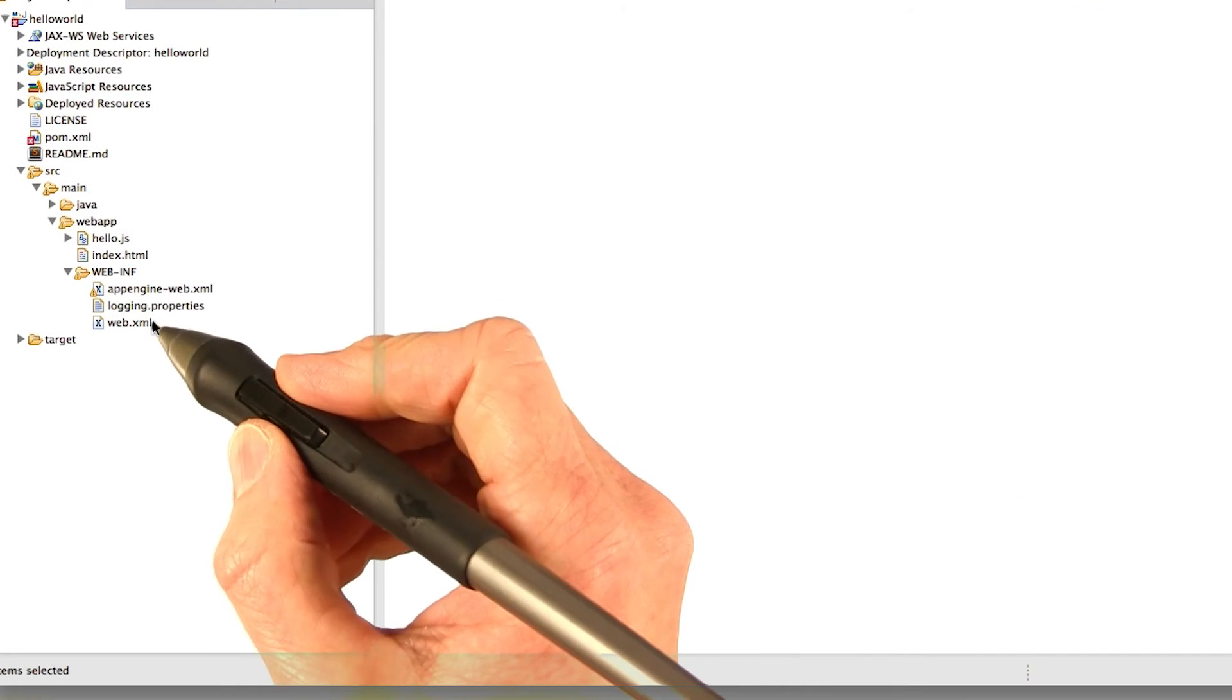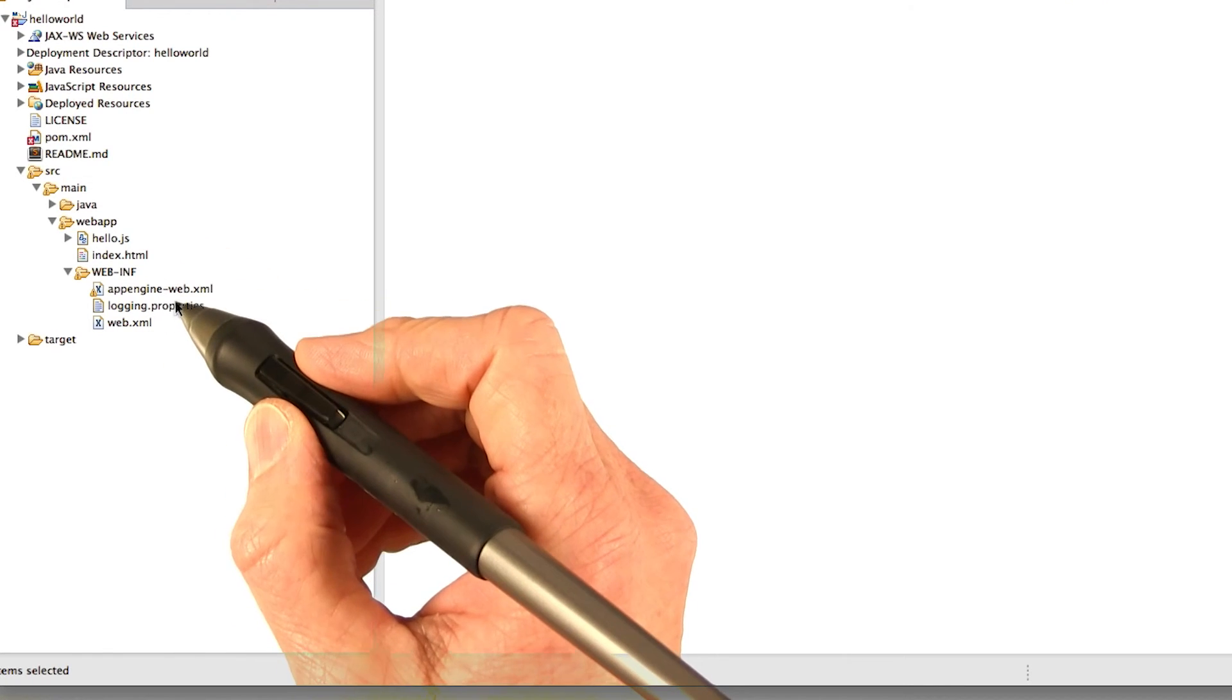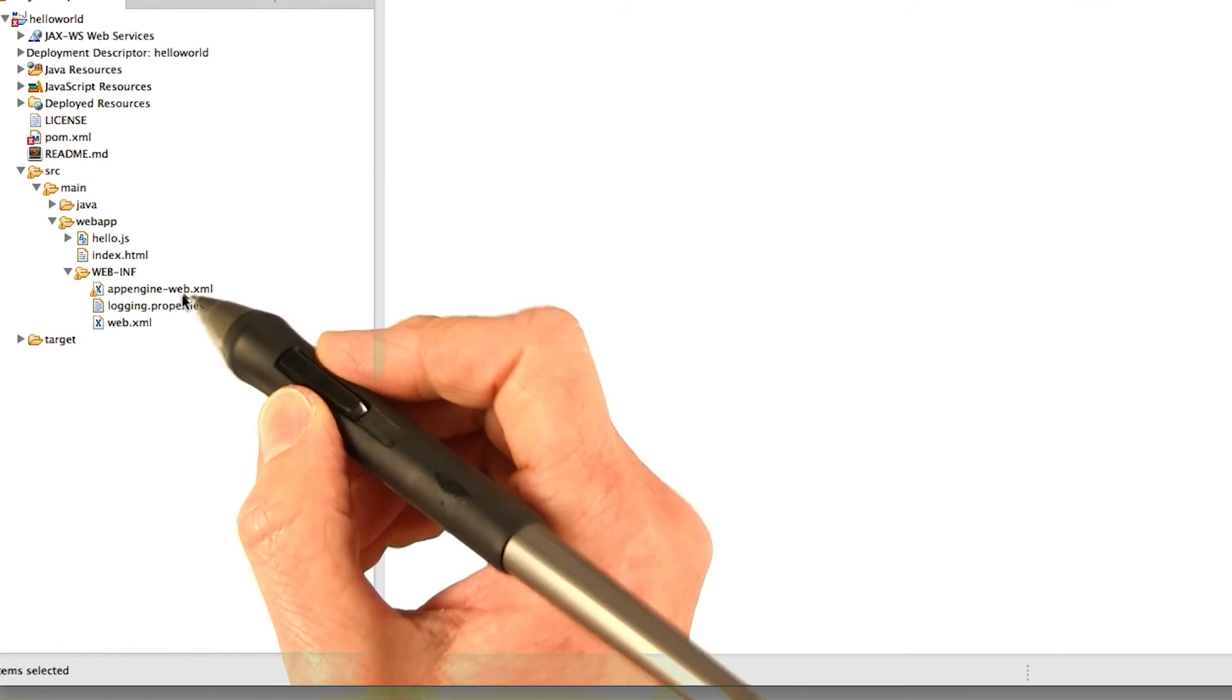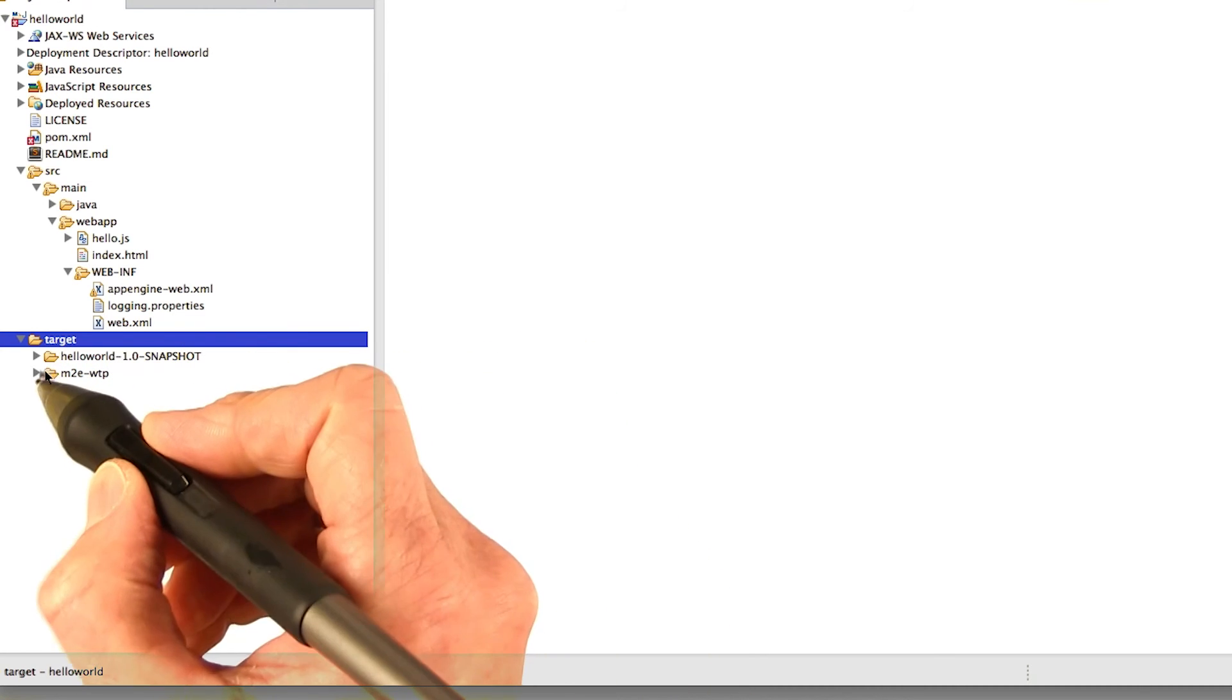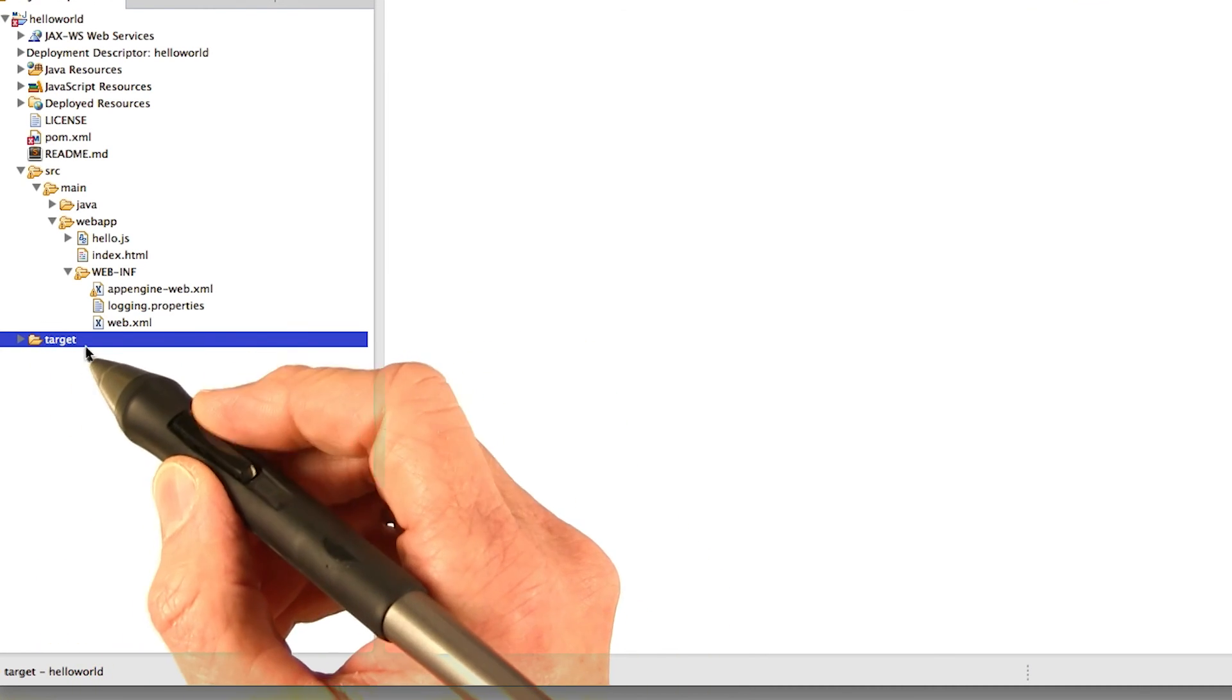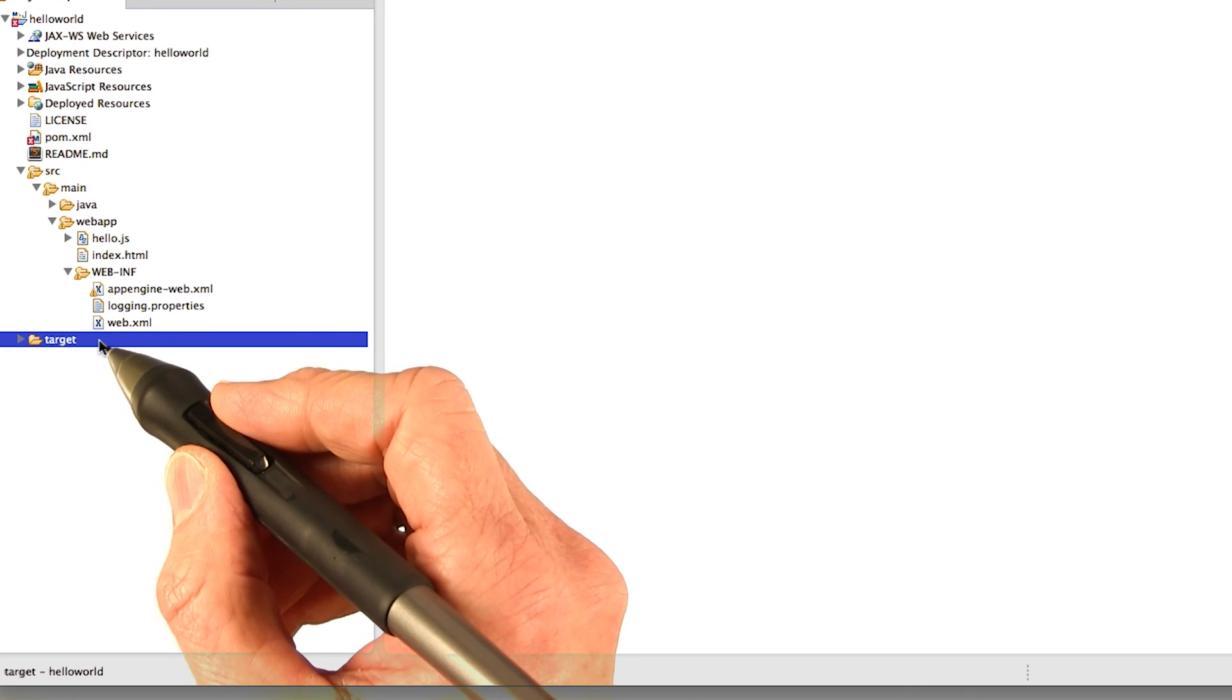So one more thing I wanted to mention in your project is that after you deploy it, whether you deploy it to localhost or you deploy it to AppSpot, the target directory gets populated with all the compiled code. So you could actually delete the target directory and then rerun your project, and it would get recreated.